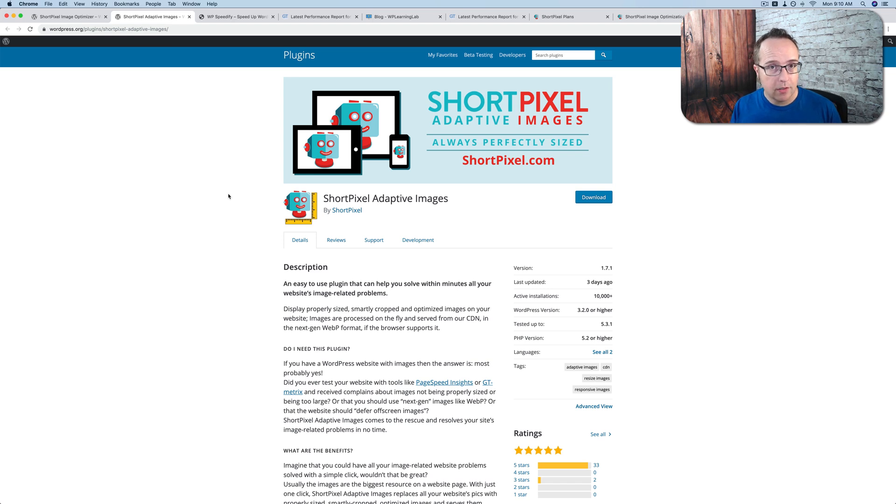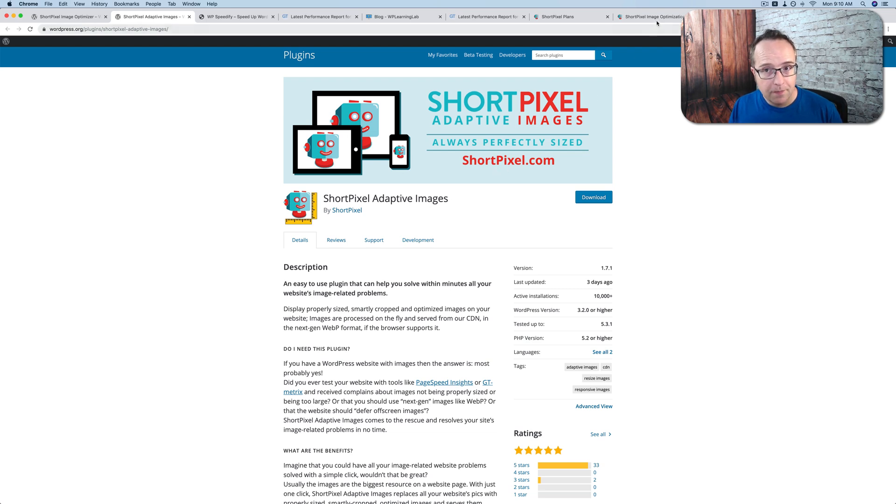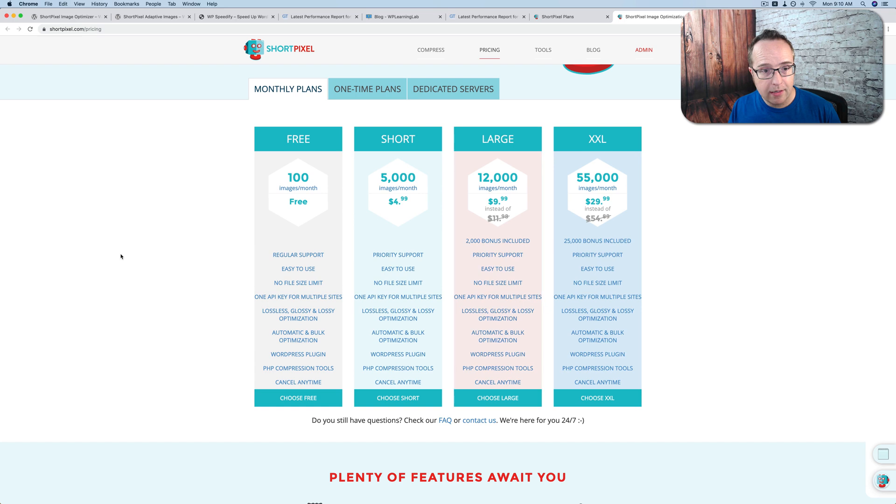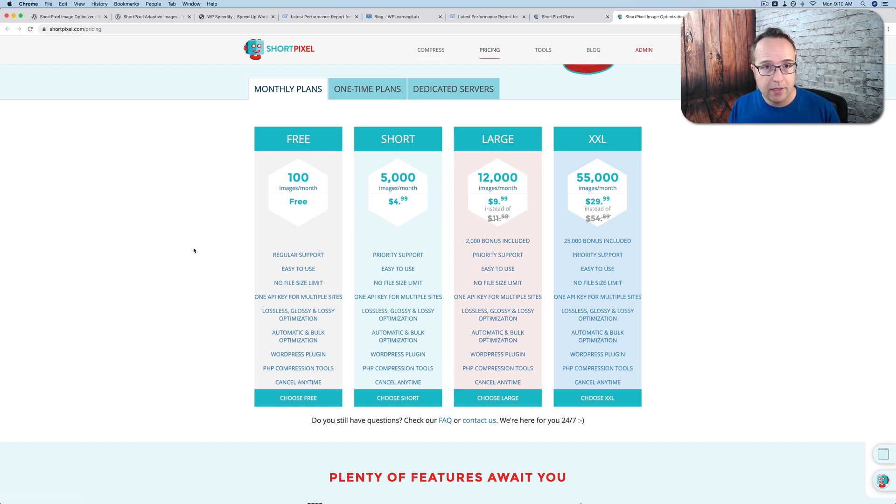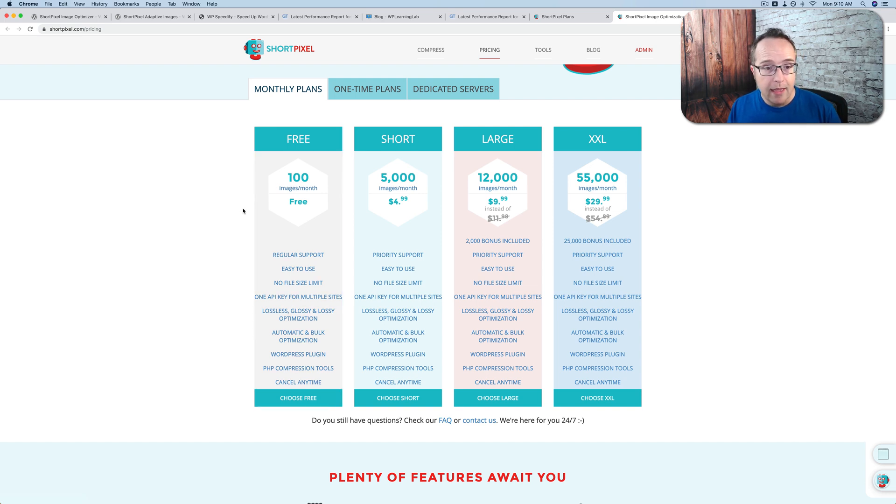You can use one or the other on your site. They don't recommend that you use both. This one also is on the same account. So any account you create here, you can link up to either Adaptive Images or Image Optimizer. And there's only one set of credits per account. So all the credits count for both of those, no matter which one you use.